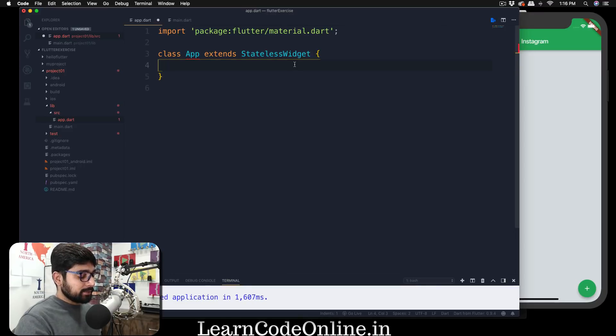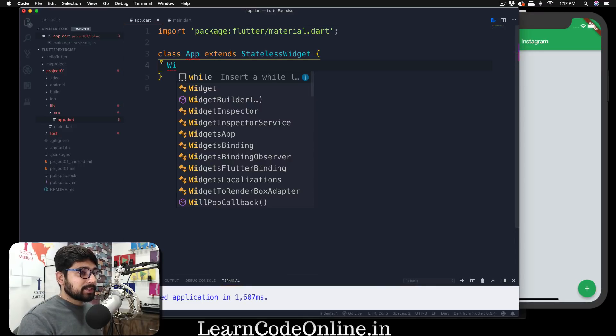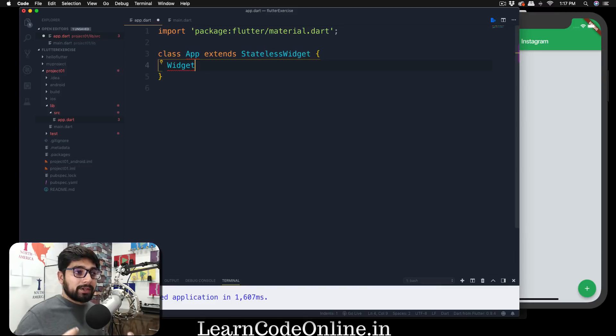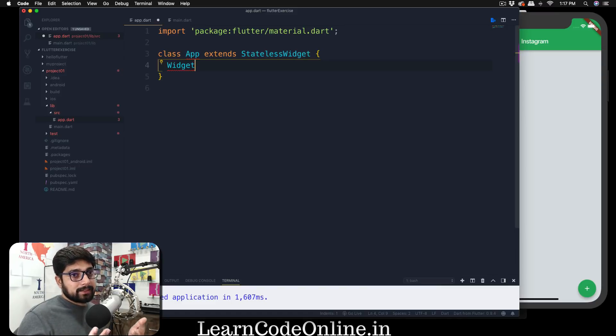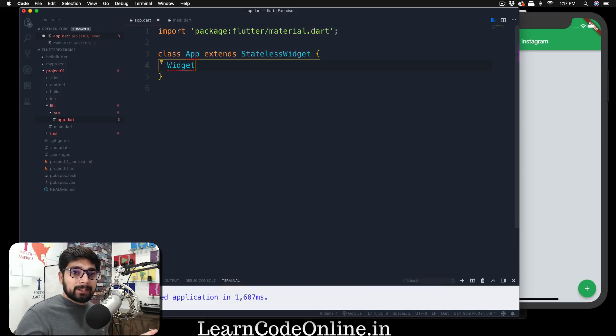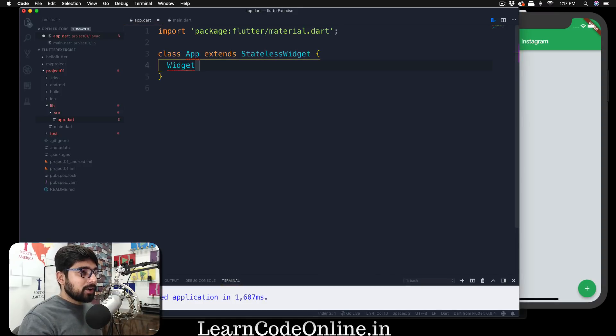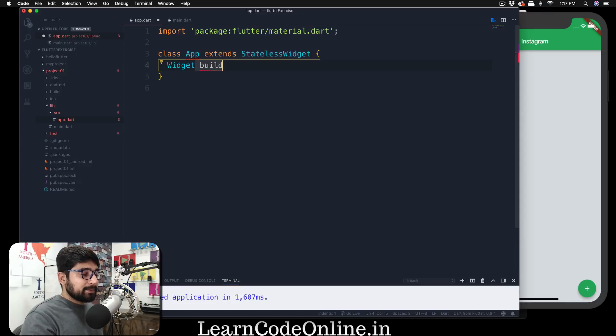So how we do that? It's actually really simple. First, it has a return type, so it's going to return a widget. Returning a widget in the stateless widget class is kind of very obvious because it is exactly what we are doing. Now after that, you have to call up a method which is build.